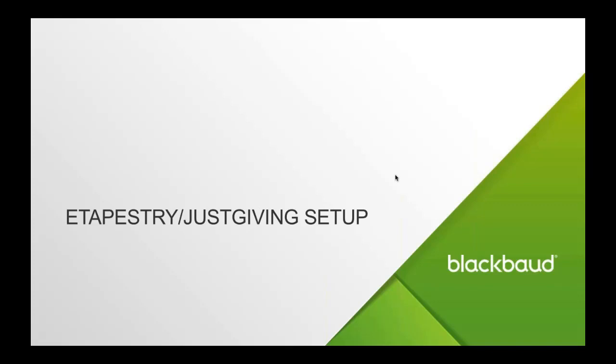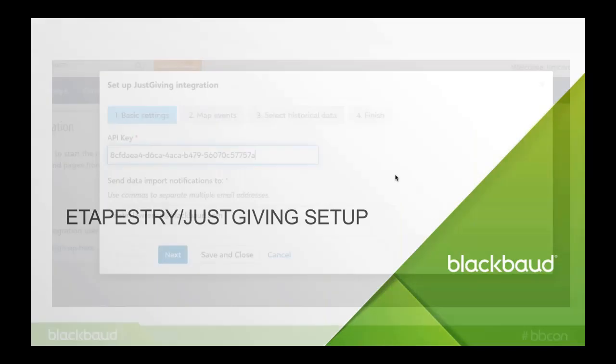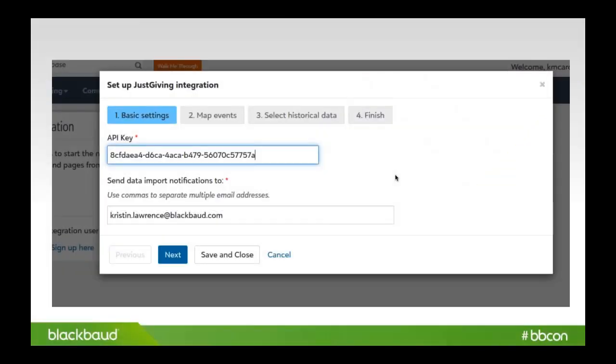I'm going to show you some screenshots first of the actual setup. I'll actually go in and show you the setup area, but I want to show you some screenshots since I've already got my database set up. We walk you through the integration setup. We provide an API key inside of JustGiving that actually says eTapestry API key that you'll be able to take and plug into this area here. Then you'll be able to put in some emails of people to notify when those transfers happen.